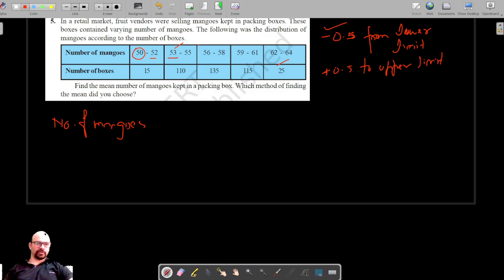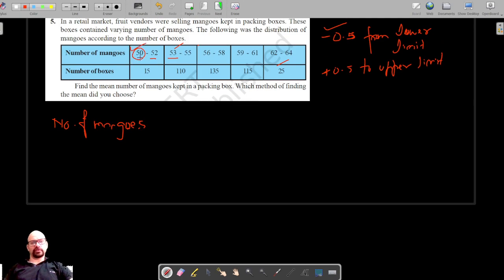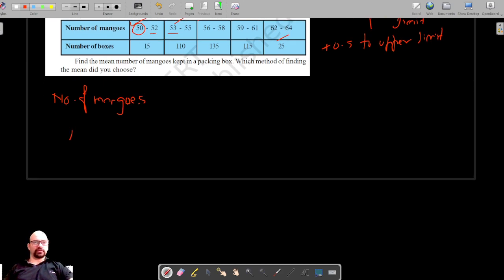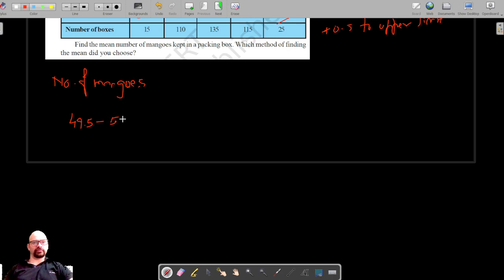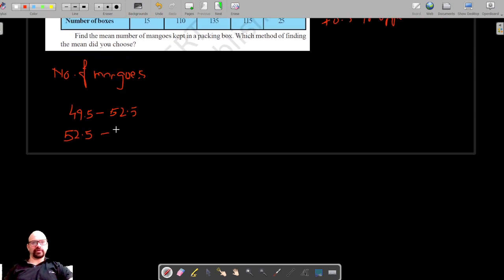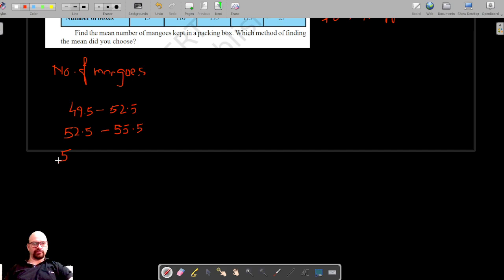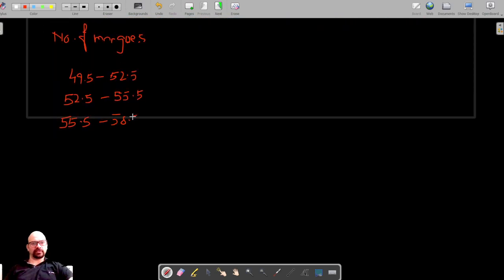For the first interval, subtracting 0.5 from 50 gives 49.5, and adding 0.5 to 52 gives 52.5. Then subtracting 0.5 from 53 gives 52.5, and adding 0.5 to 55 gives 55.5. Similarly, subtracting 0.5 from 56 gives 55.5, and adding 0.5 to 58 gives 58.5.